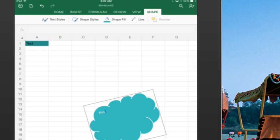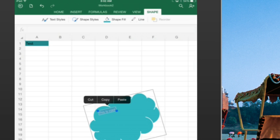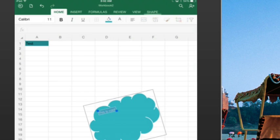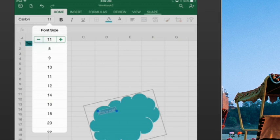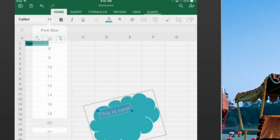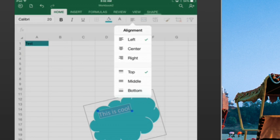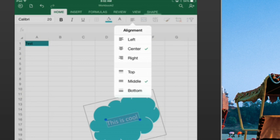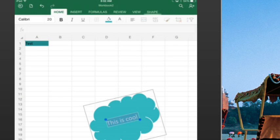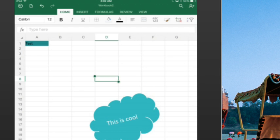And I can even click the shape and edit text and say, this is cool. And once I have that text, I'll select all, go back to the Home tab and choose a larger font size, change the alignment. Right, it all just works, very, very cool.